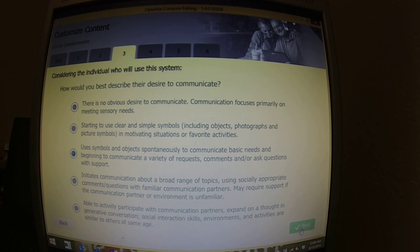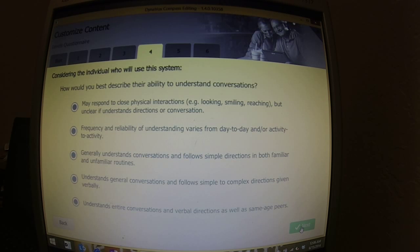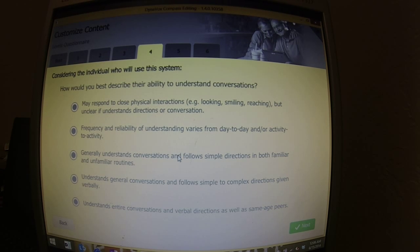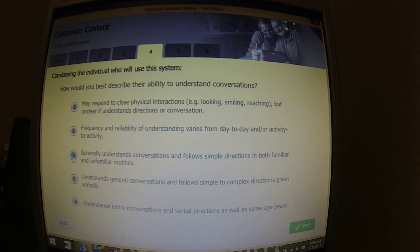How would you describe their ability to understand conversations? Creed, again, he knows what you're saying. It took a long time for people to figure out that we knew what he was saying. But if your kiddo can understand simple directions and things like that, then you're going to want to do this one. And that's going to be a lot of the kids.